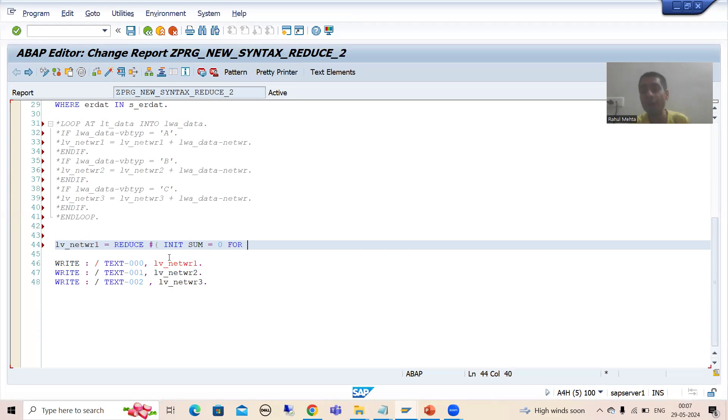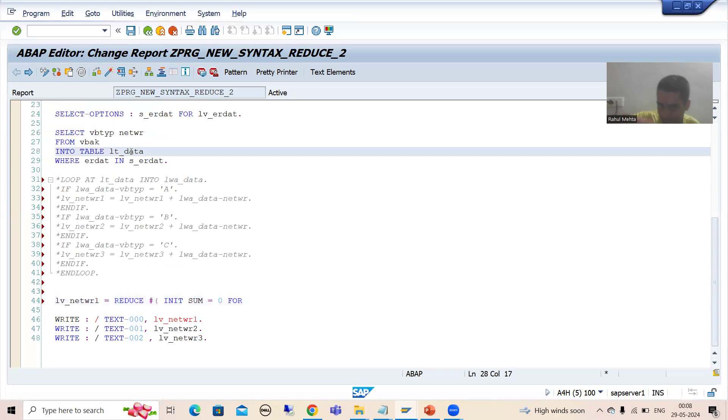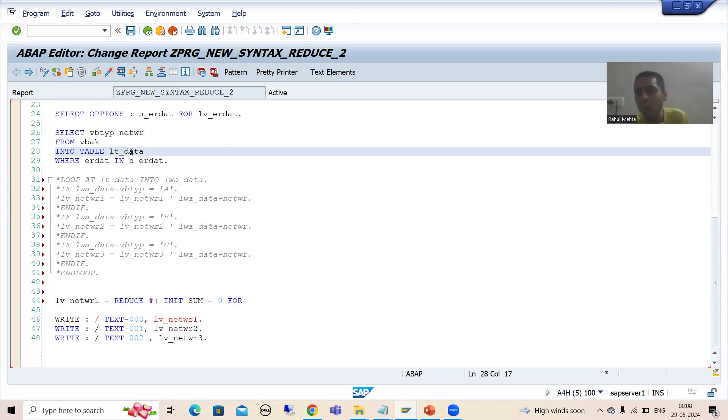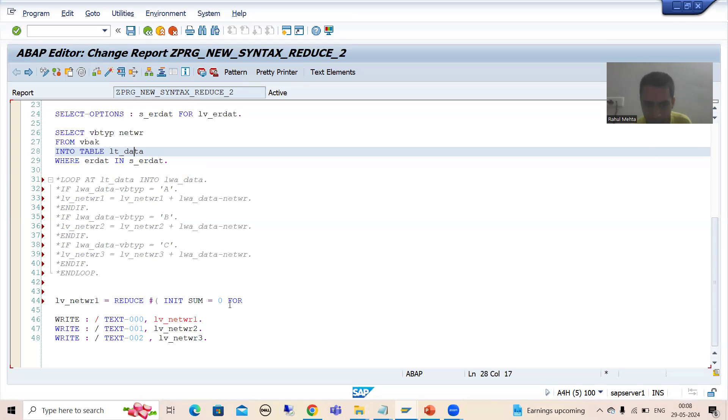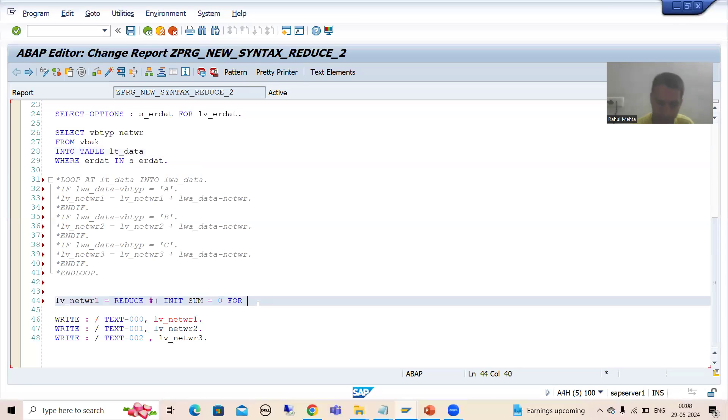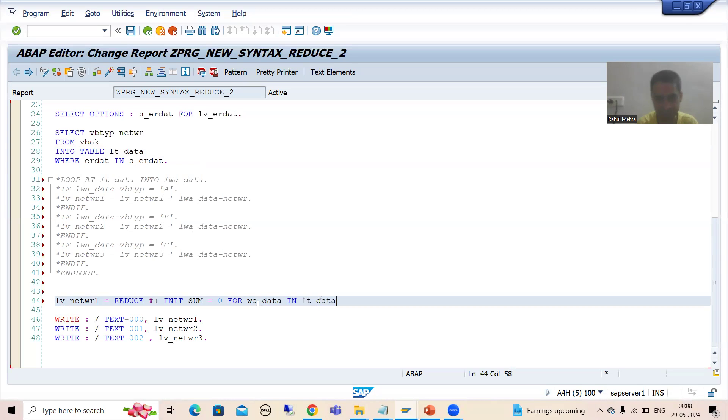You all know after that what is the keyword for - now what we want to do from this internal table, data will go to work area, and we are calculating the amount or we are making sum of the amount which is coming into work area. So how I will write - for work area in what is the name of internal table? LV_data.